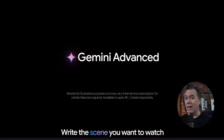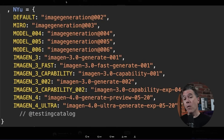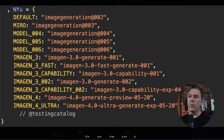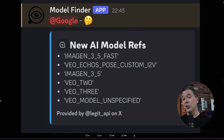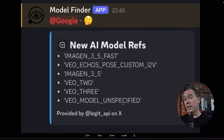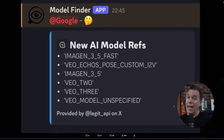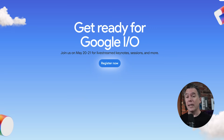Moving over to the Google side of the street, it looks like we will see VO3 next week, and it's got a little extra spank going on. In advance of Google's big IO event next week, which I will be covering, Testing Catalog uncovered some changelog notes including Imogen 4 and an Imogen 4 Ultra model. Additionally mentioned in the changelog is a VO3 preview model. Things get interesting because Legit uncovered new AI model refs for VO3, but also a VO model unspecified and VOEcho's pose custom image to video — which sounds pretty interesting. I guess we'll find out next week, and I will be watching the event and rolling into coverage as soon as it wraps up.